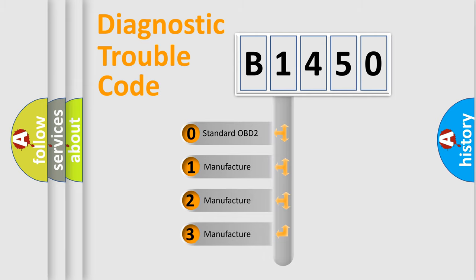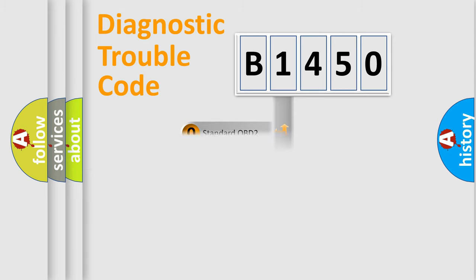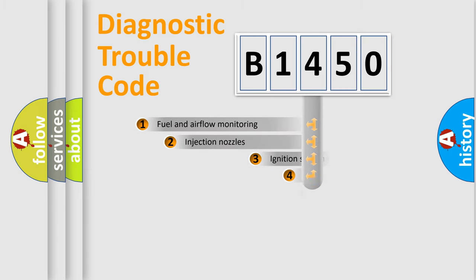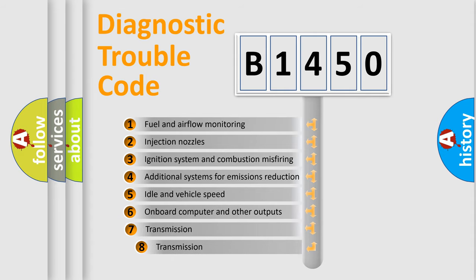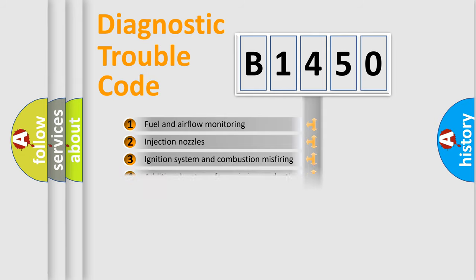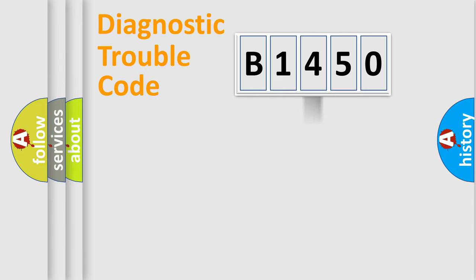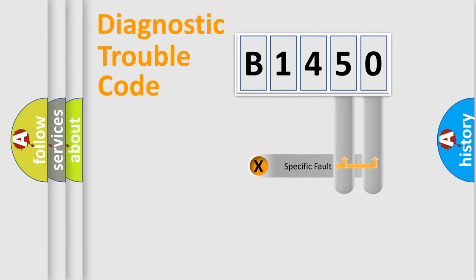If the second character is expressed as zero, it is a standardized error. In the case of numbers 1, 2, or 3, it is a manufacturer-specific error. The third character specifies a subset of errors. The distribution shown is valid only for the standardized DTC code.